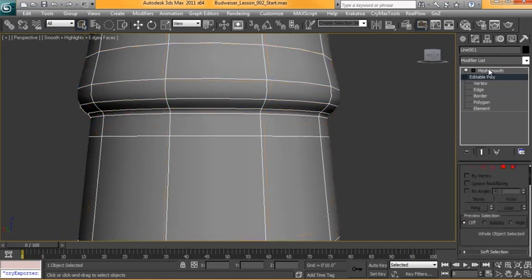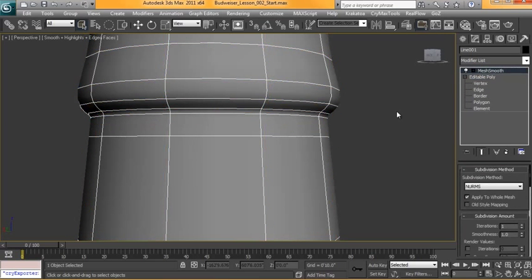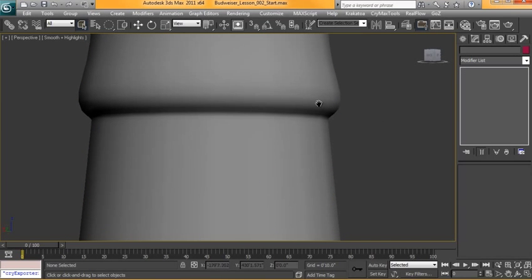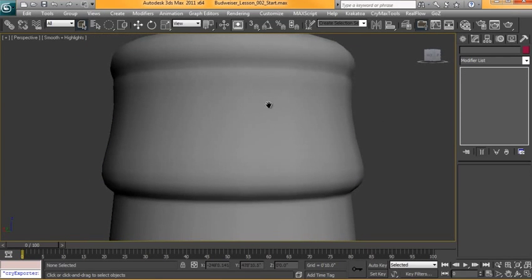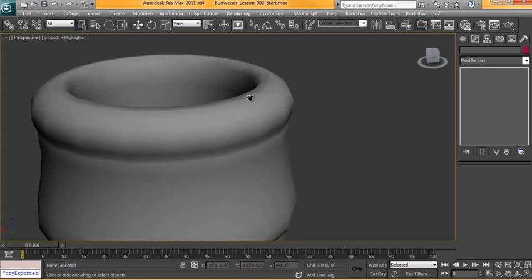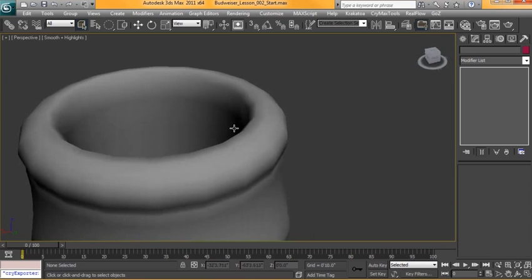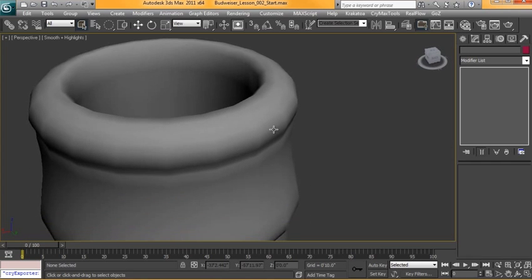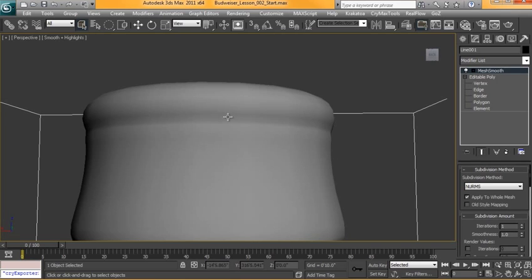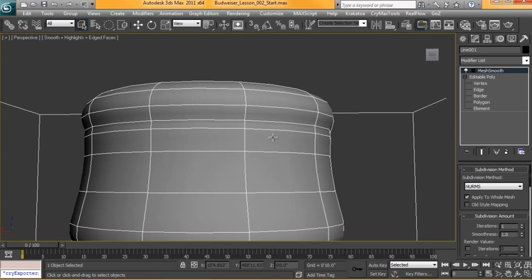And you can see now when we go back up to Mesh Smooth how that's really held its shape. We want to do the same thing up here and inside there as well, just kind of sharpen up some of these edges and make it look a little bit more realistic.